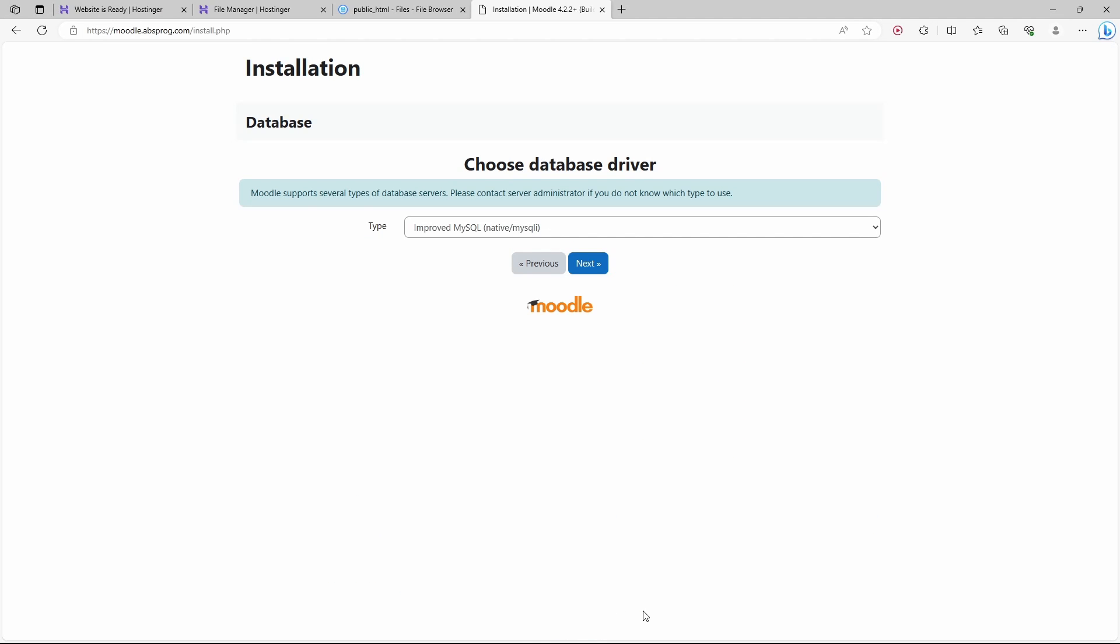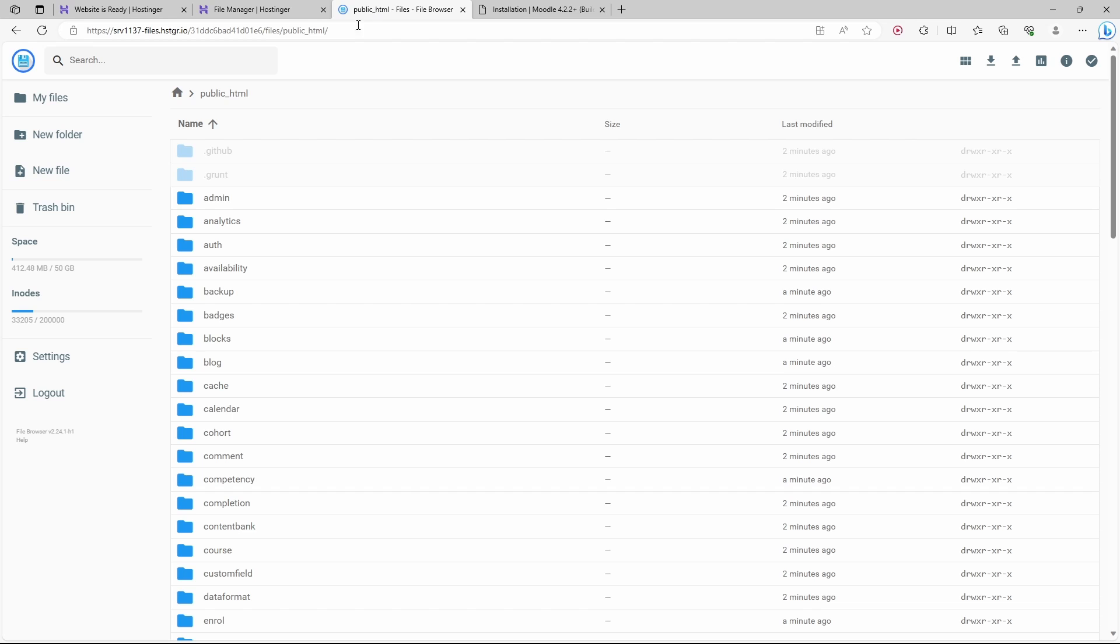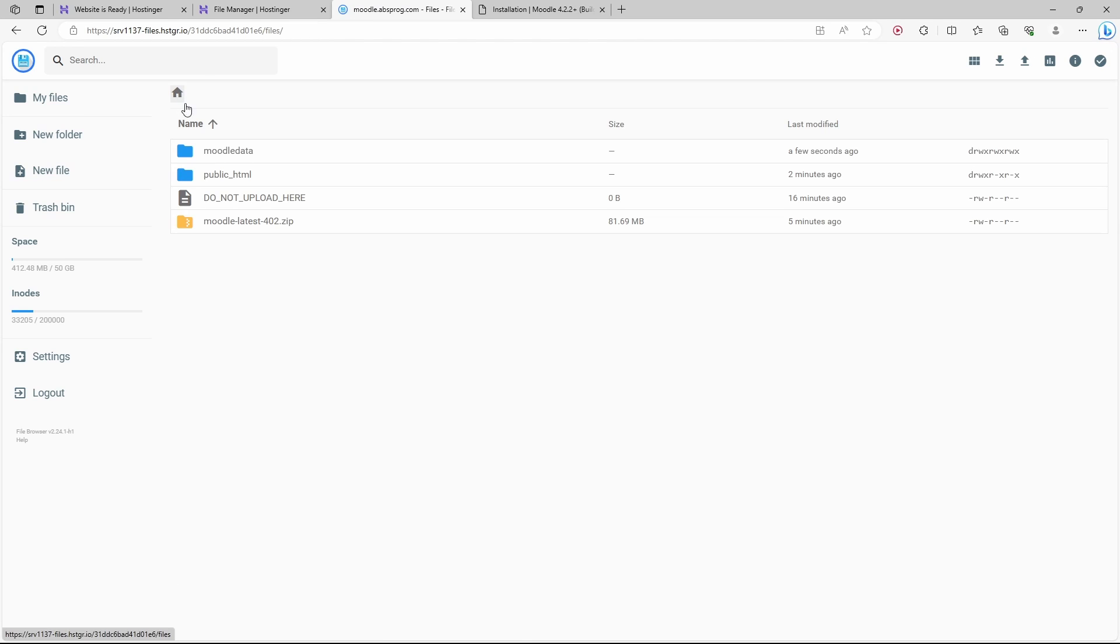If we open the file manager again and get back to the home folder, we can see that we now have here a new folder, Moodle Data, in addition to public HTML.